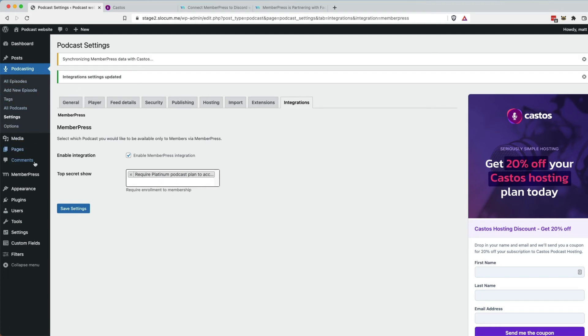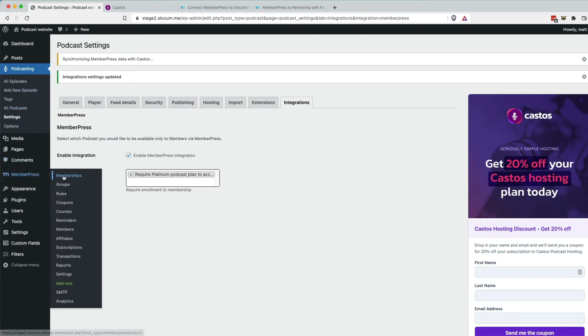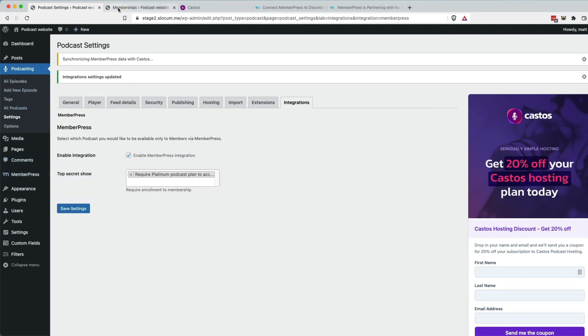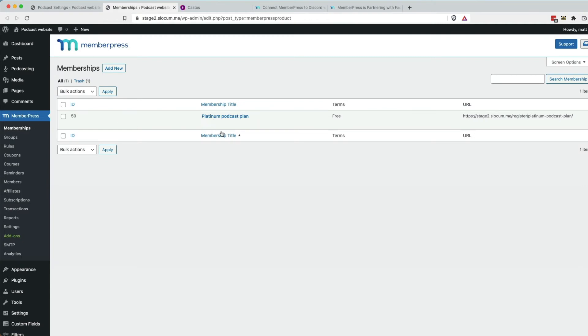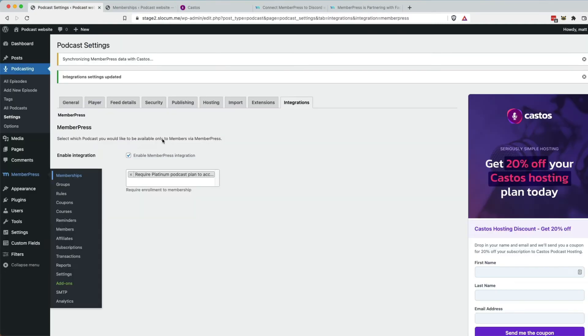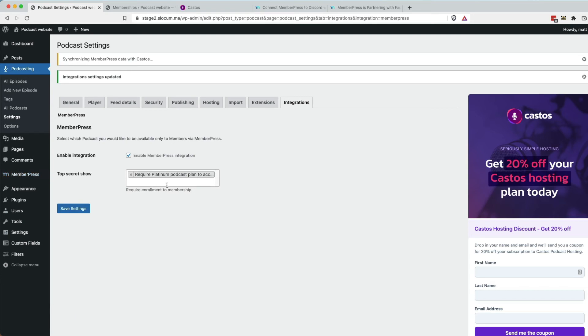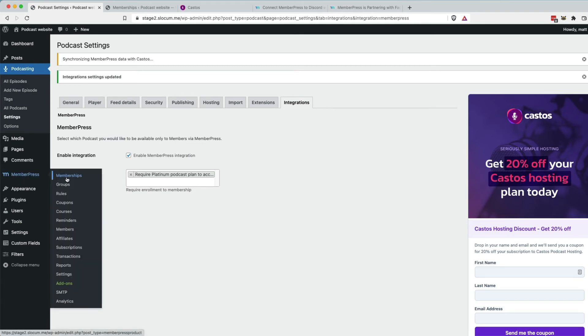If we created multiple memberships, you could have whatever. If we had a gold, a silver, you could say, I require all three of those or any one of those to enroll into the top secret show. So we just have one plan. We're going to hit save. And that'll be the connection to this plan.